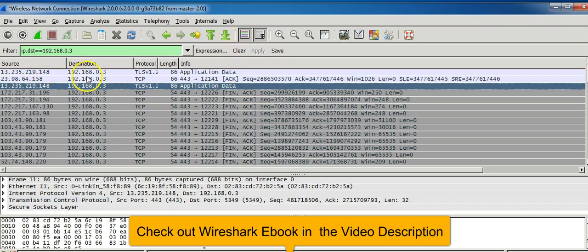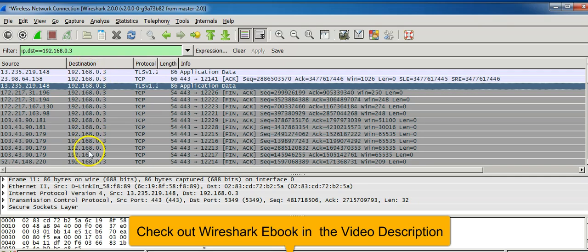You can see that the IP address 192.168.0.3 is shown in the destination packets.